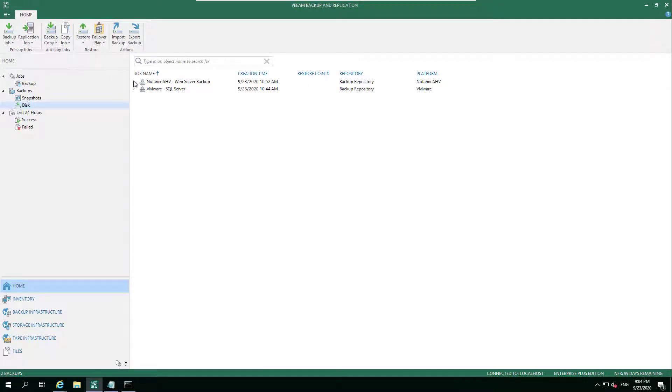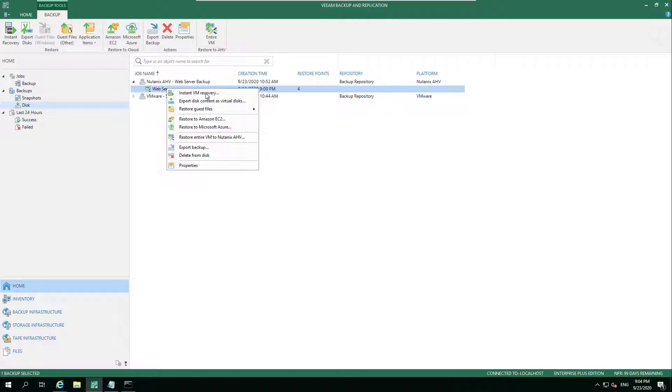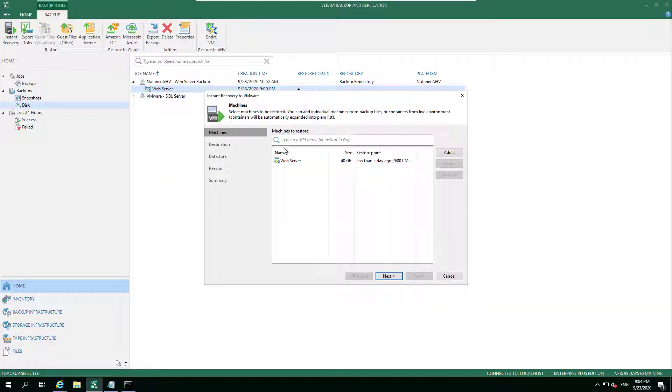Hey everyone, welcome back to another Two Minute Tuesday. Again, we're on Nutanix HV, and this time we're going to be concentrating on the recovery options. As you can see within VBR, we have the ability to do quite a number of different recovery options.